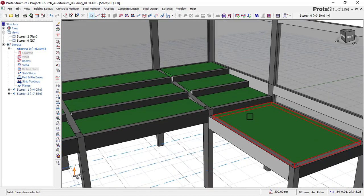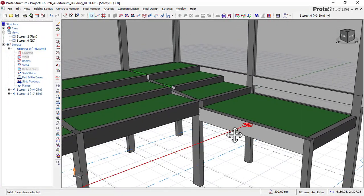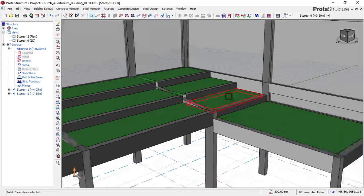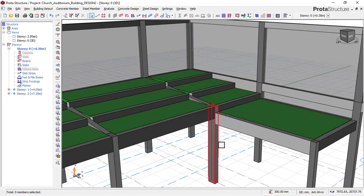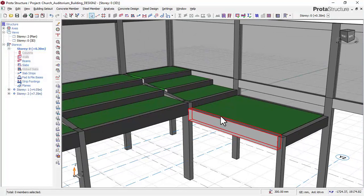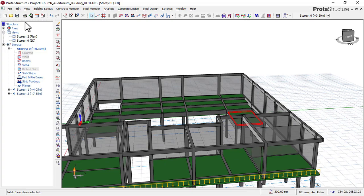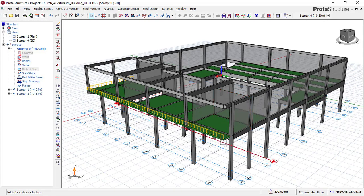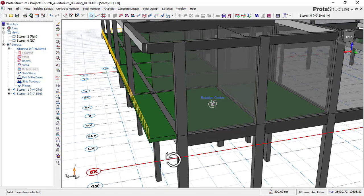We have taken every principle involved in the design of this gallery slab into consideration in this complete course video, which you can access via the link down below. You will also learn how to design a cantilever slab, as you can see — this is a cantilever slab having the cantilever load at the edge of the building.